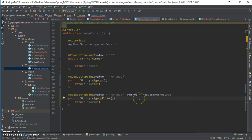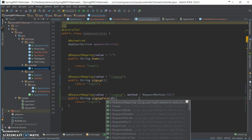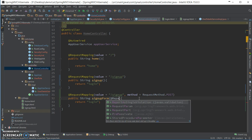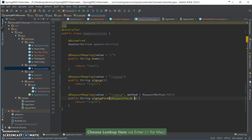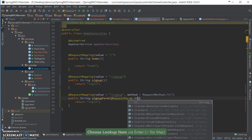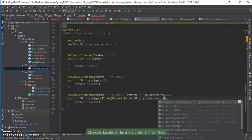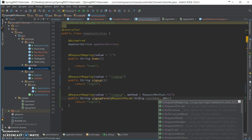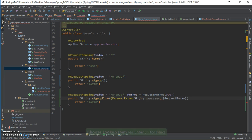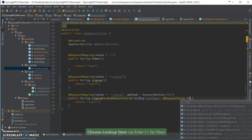And get the request parameter. One is username and there is a password.